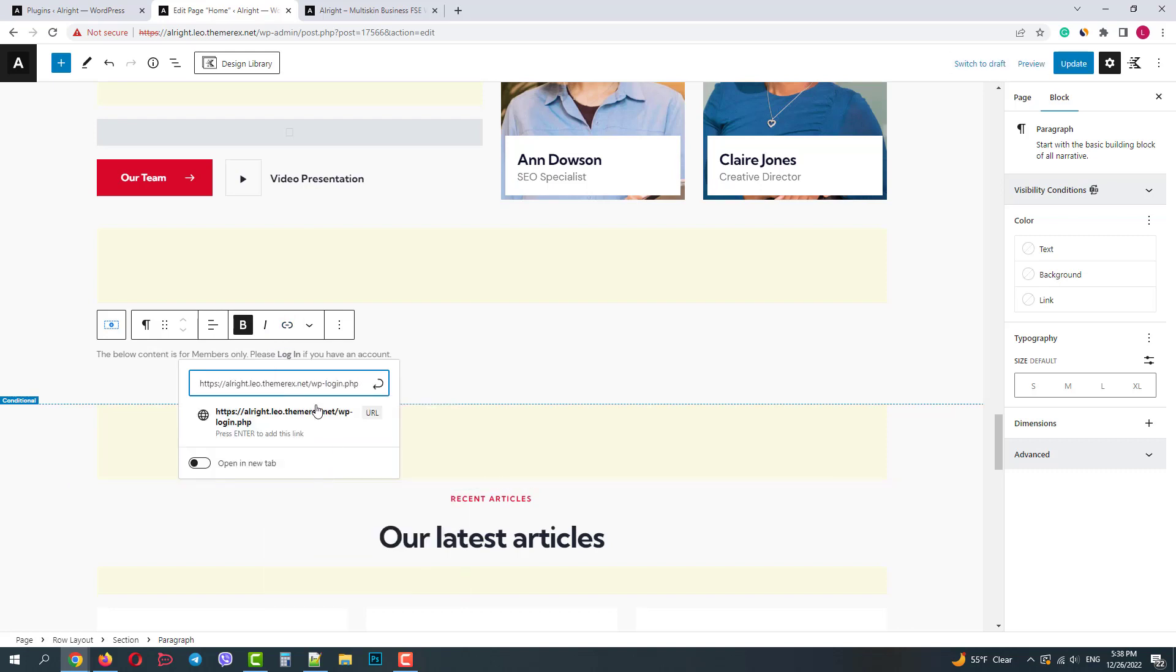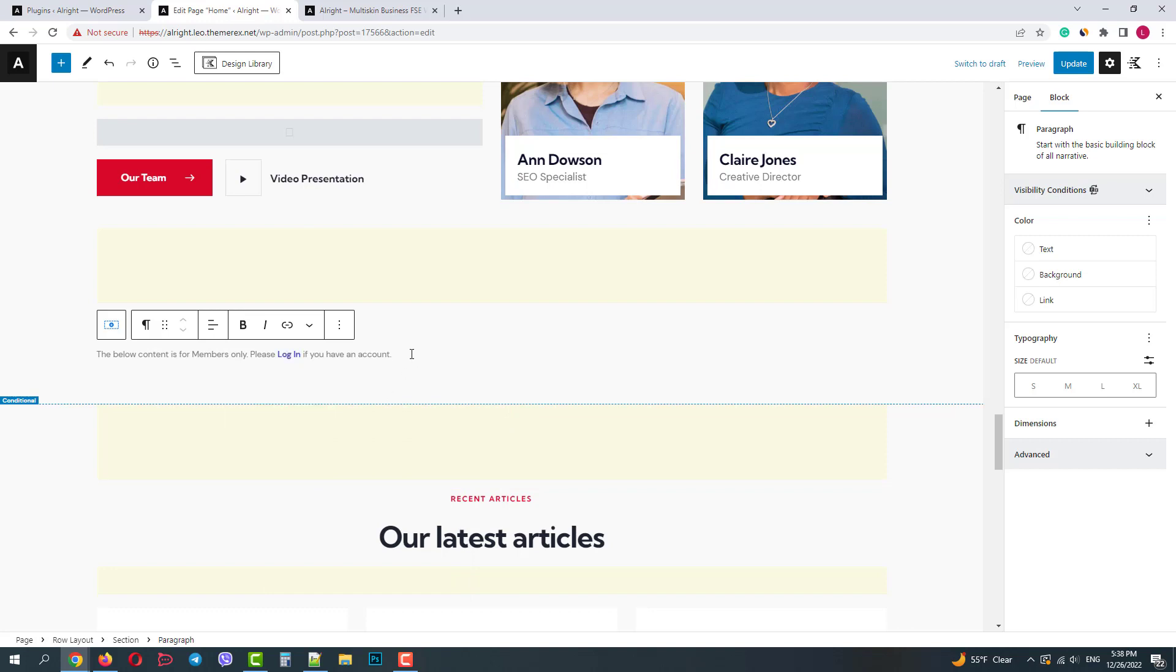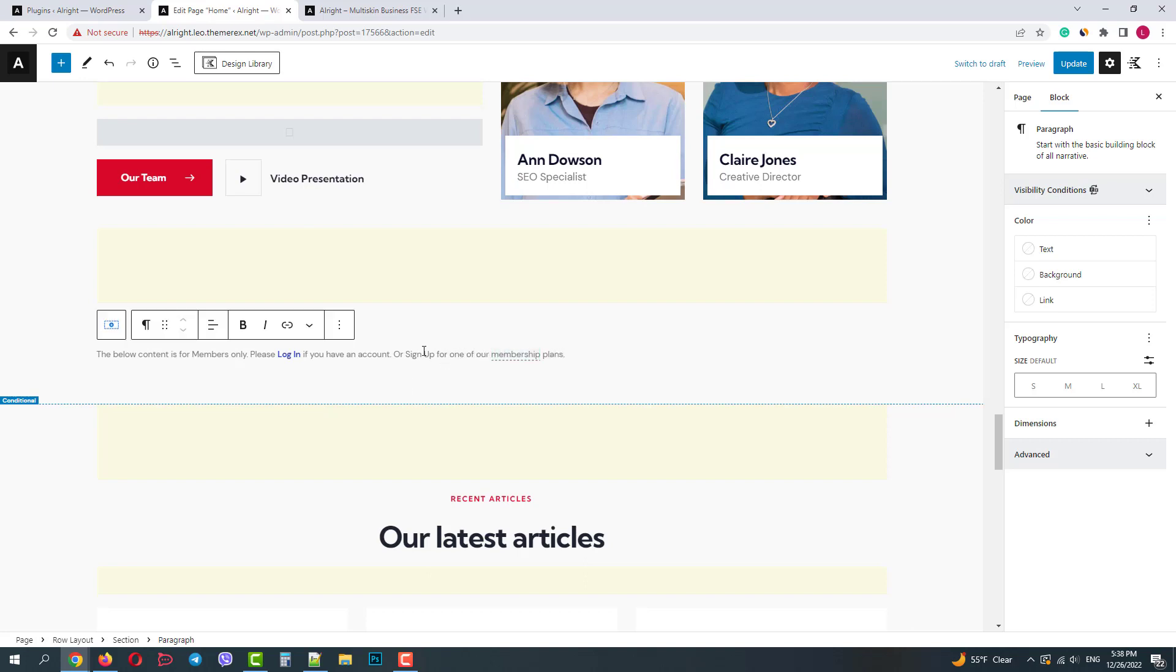And the other option is if the user does not have an account yet. Let's offer him to create one. I have a membership pricing page so I'll add the link there.